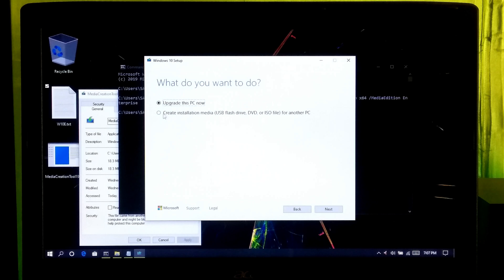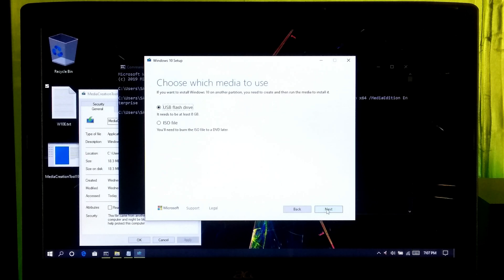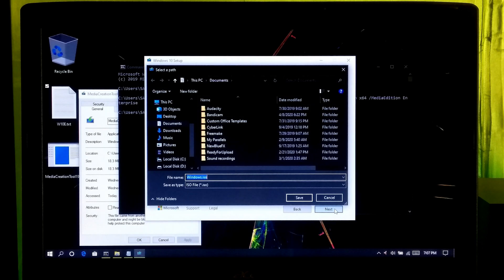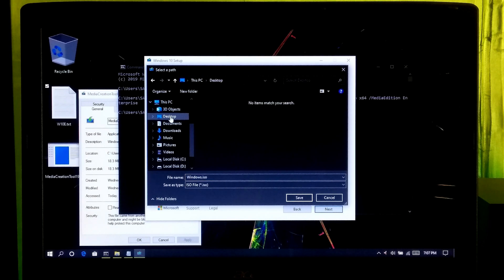Now select the option 'Create installation media', then click Next. Select 'ISO file' and click Next. Now select the destination location to save your Windows 10 Enterprise 1909 ISO file.